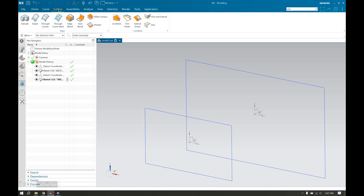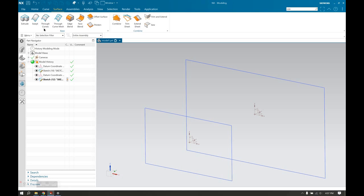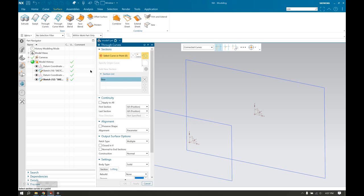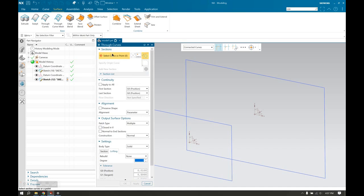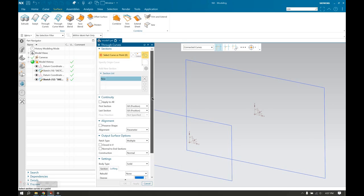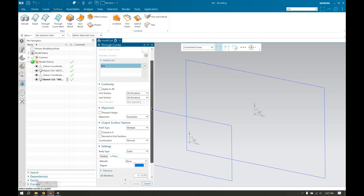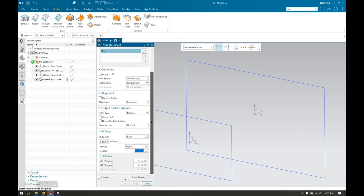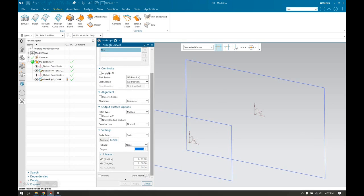We go to the surface ribbon here to select through curves. Okay, usually when it comes up for the first time, the section dialog box is closed, but I recommend opening it to be able to see what it is here, how many sections you have selected.